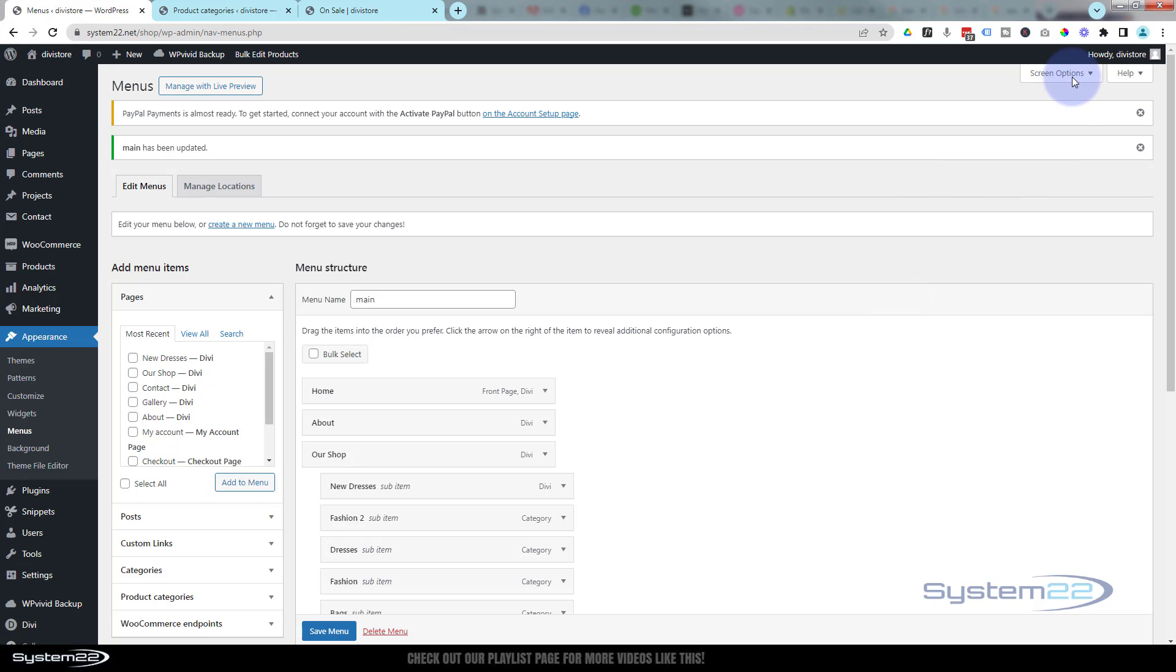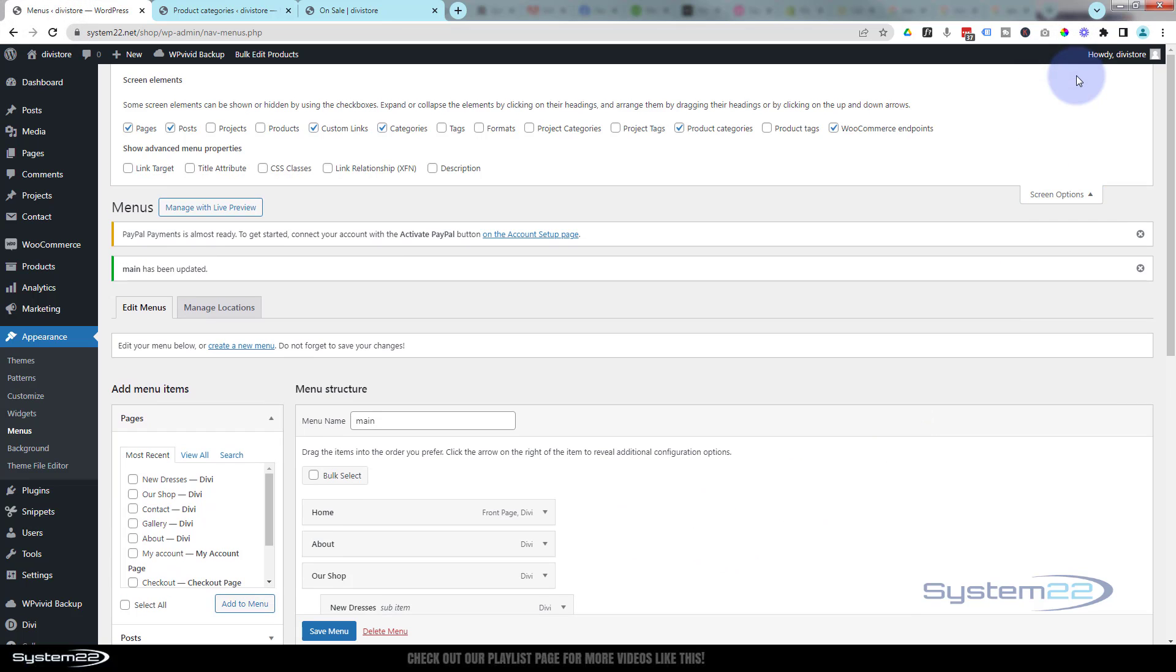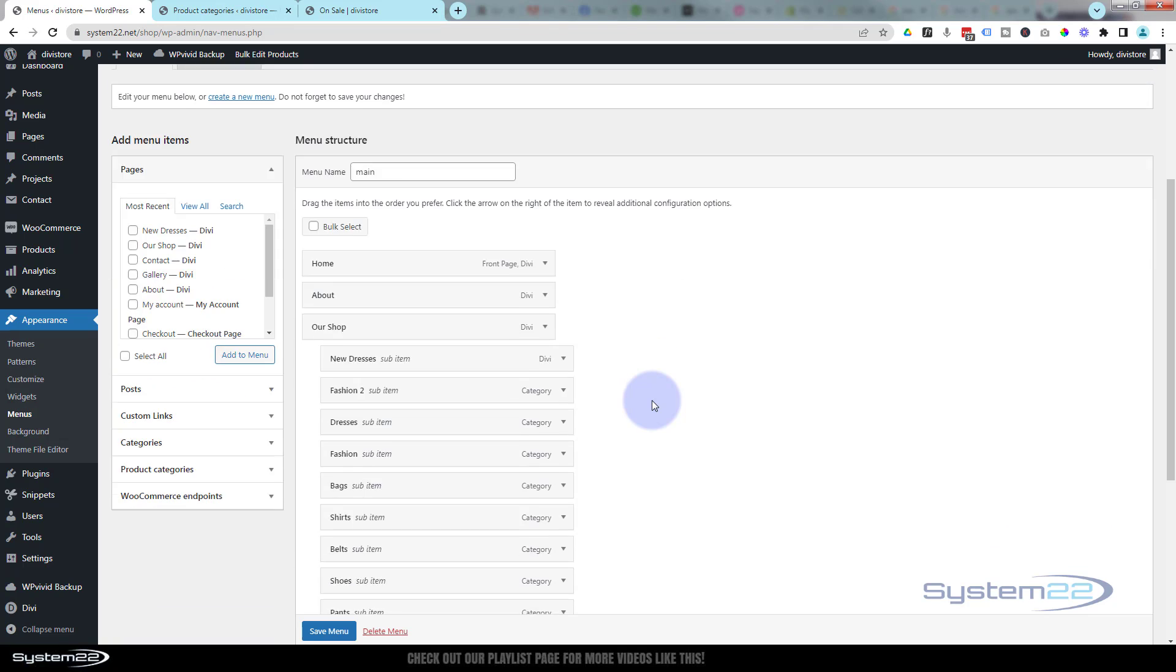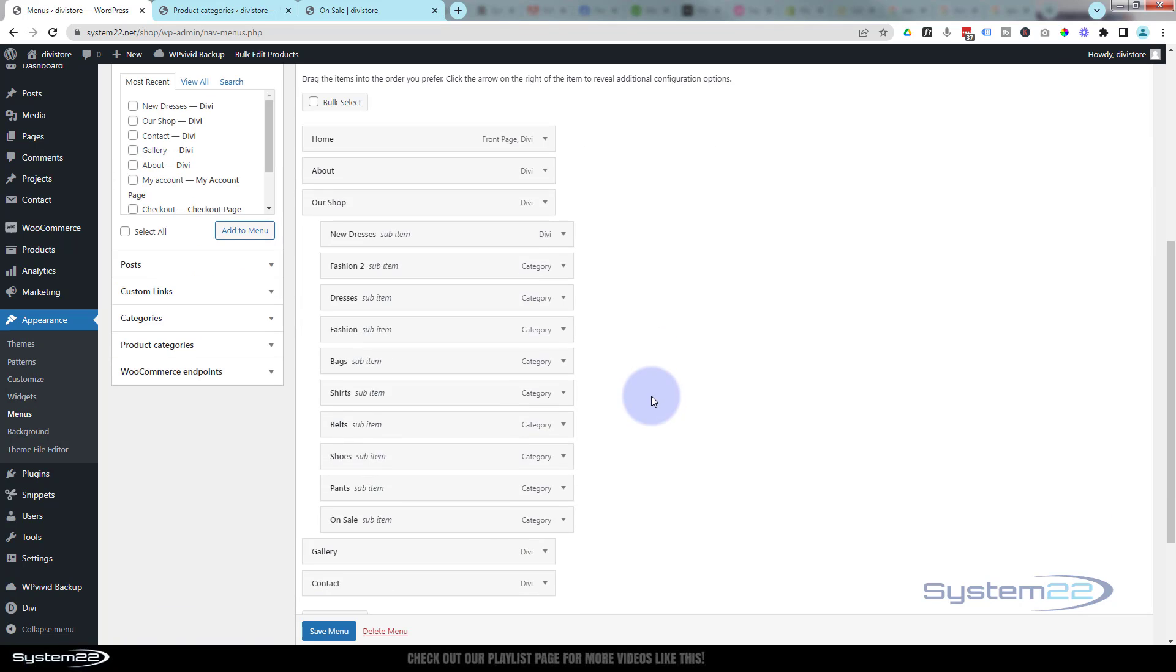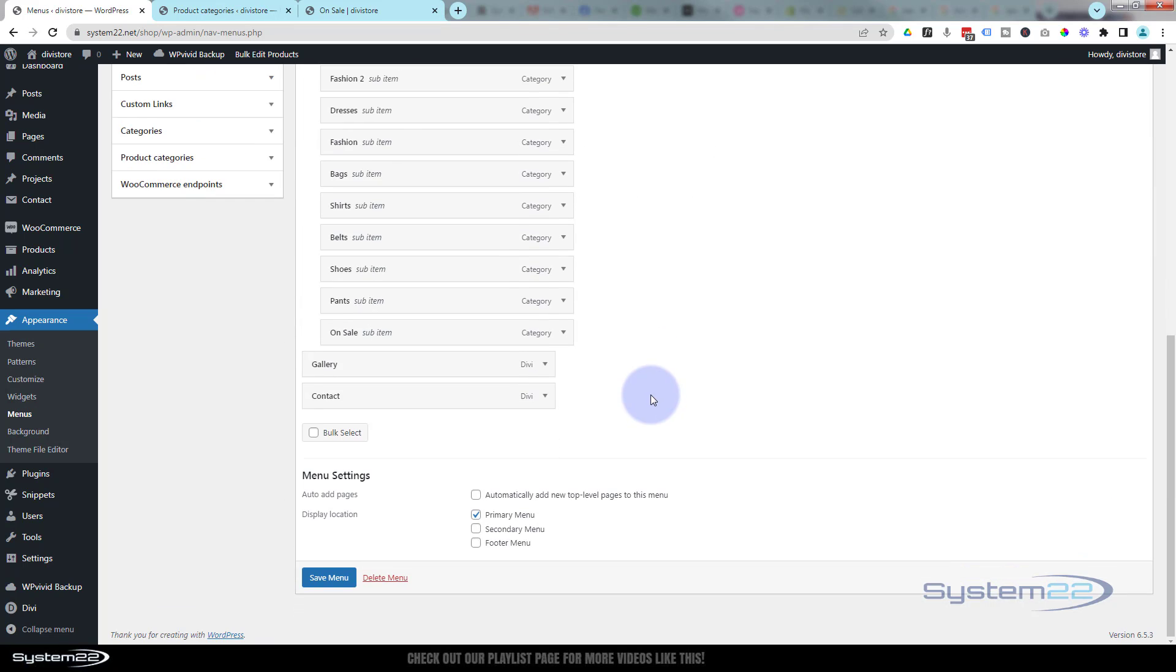go up to the top of the screen and check whatever options you want. In this case, product categories. So it's a very short and sweet video today, but like I say, that question comes up all the time. Once you put it there, make sure you save your menu and you'll be good to go. So I hope you've enjoyed this today and found it useful. Don't forget